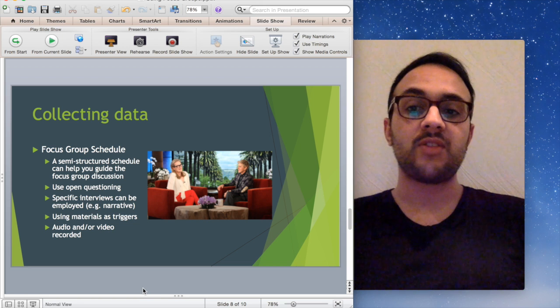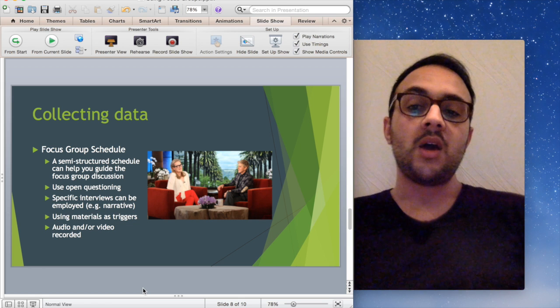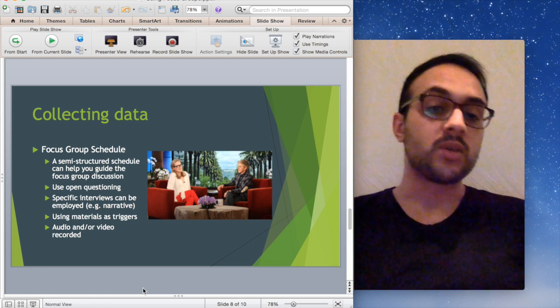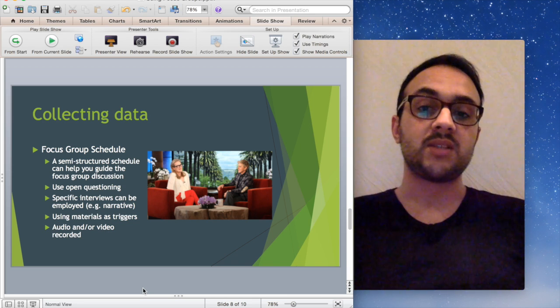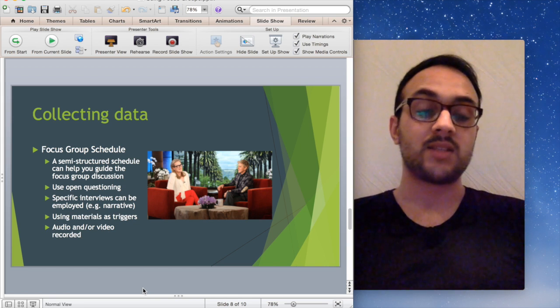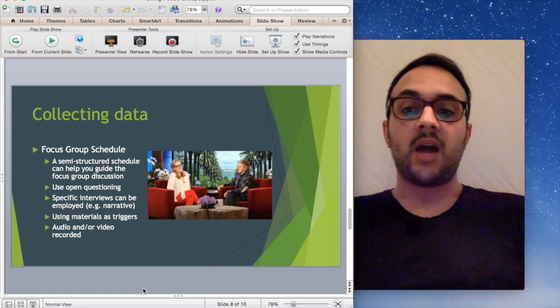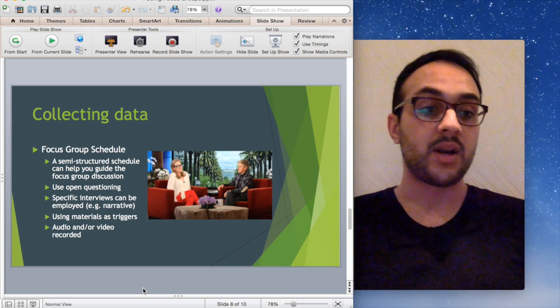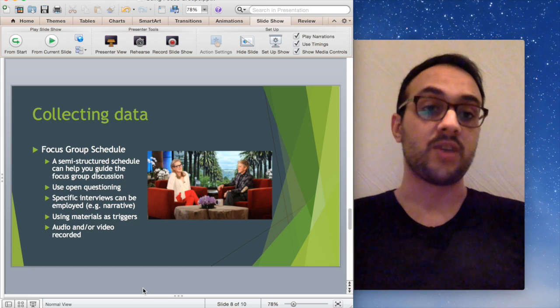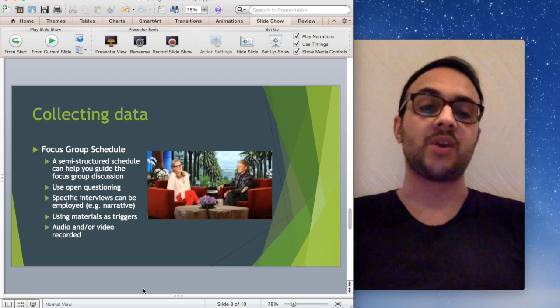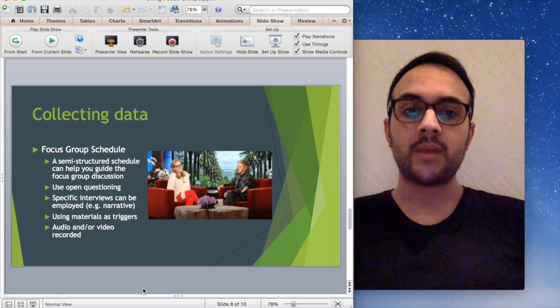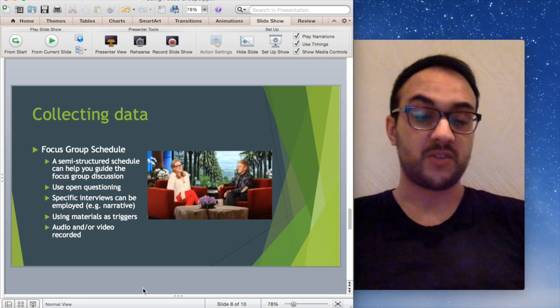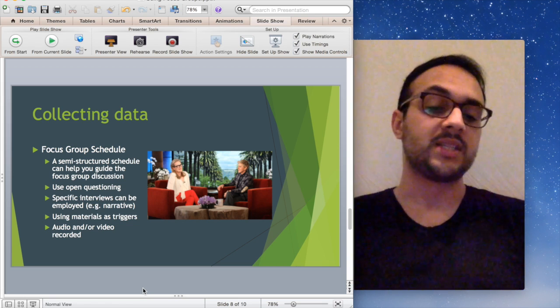Now, there's some debate around whether to audio record or video record focus groups. I audio record my focus groups. You might want to video record to have another layer of detail. Just be very clear in your ethics and consent forms with that. I don't necessarily think either audio or video recording are better than one another. It depends on your research and how detailed and thorough you want to be. Obviously, video recording, you get to see the participants in action, whereas with audio recording, you just hear their talk in action. That's completely up to you. I think both are equally good methods of recording data.